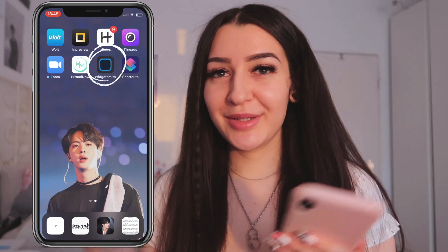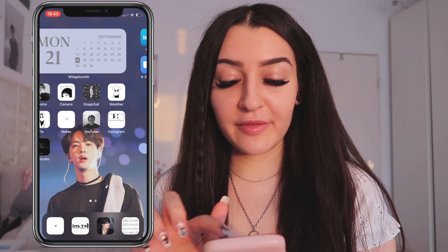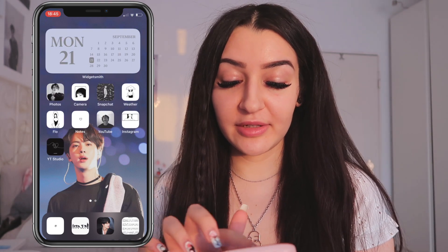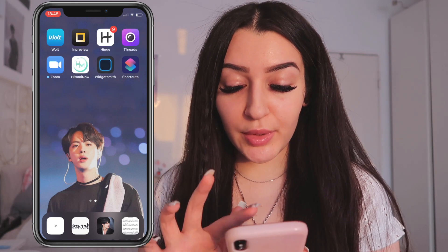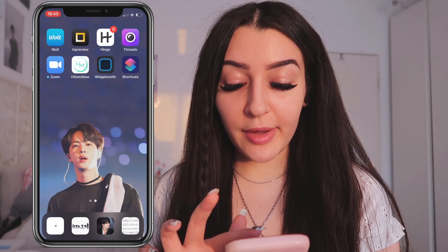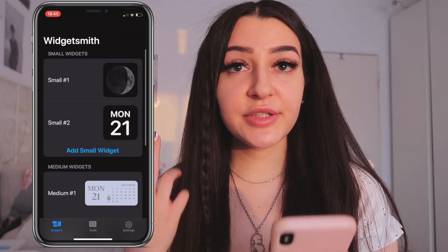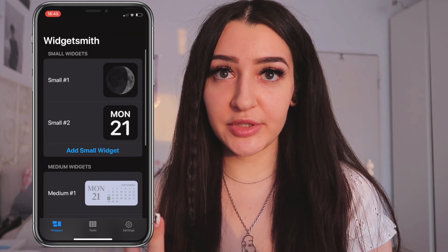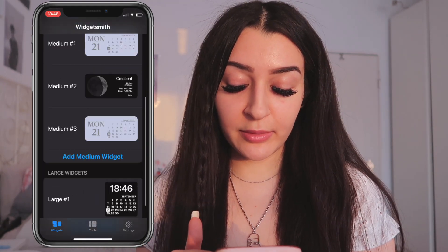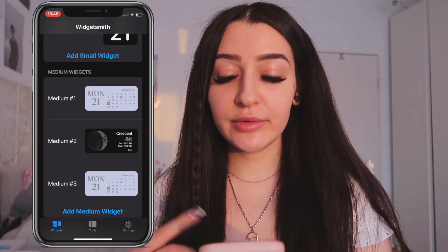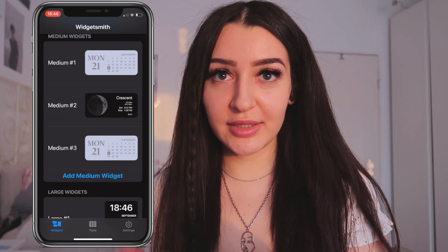Widgetsmith allows you to basically use widgets. I only have one widget here which is the calendar one, but you can add all kinds of different widgets. Once you download it, just click on it and open it up. There are three types of widgets you can use: a small one, a medium one, and a large one. I use the medium one, so I'm going to recreate that.